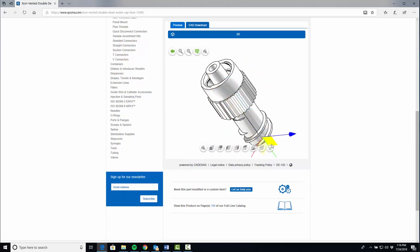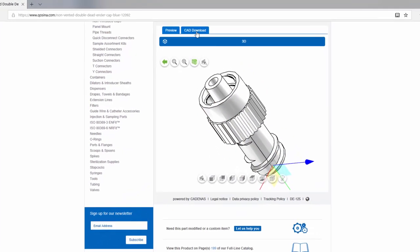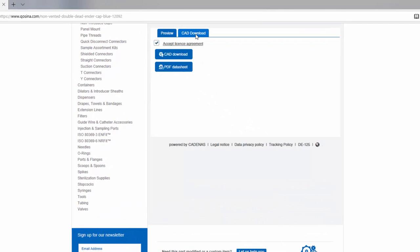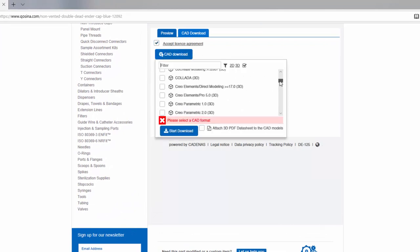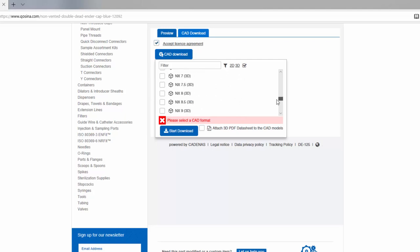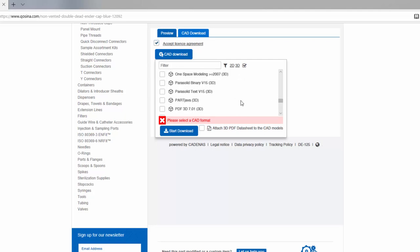When you're happy with your part, click the CAD download tab. Click the CAD download button and choose from over 100 file formats and versions to download your part as a native CAD file.